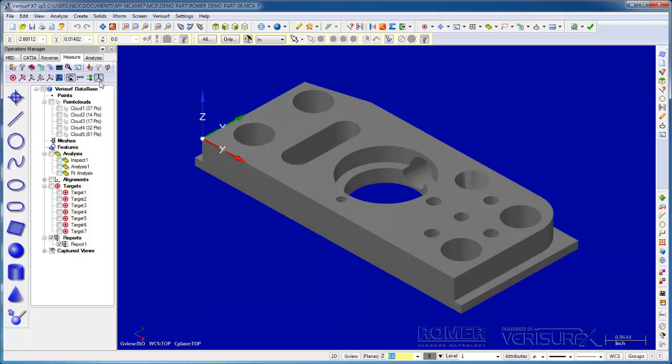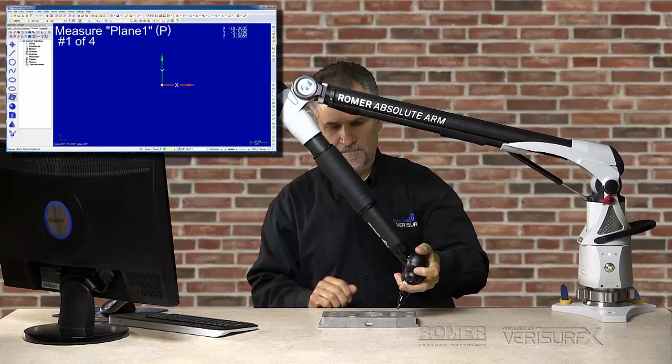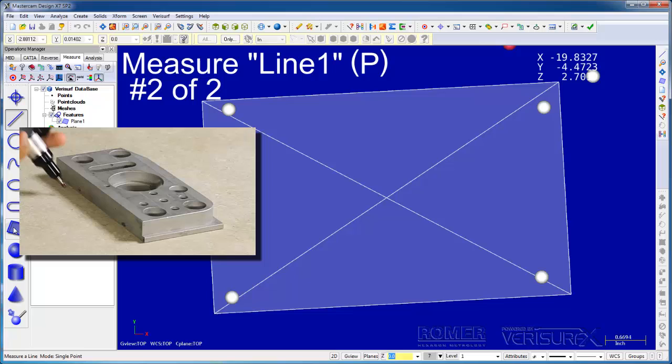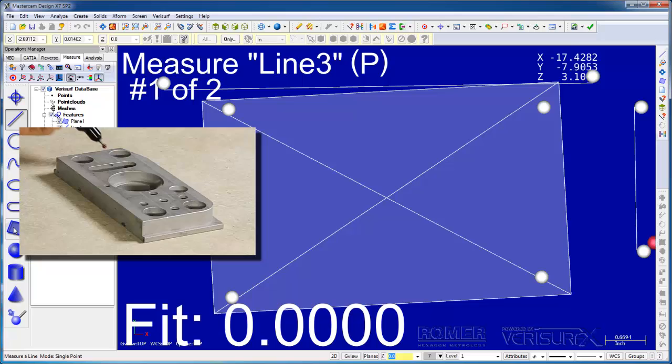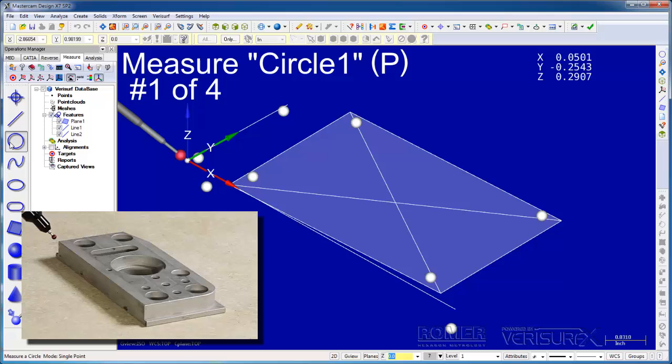All of the workflows we've seen so far have been model-based. We've aligned to a model, we've inspected and analyzed to a model, and we've built to a model. Next, we'll look at print-based inspection and reporting of prismatic features. I'll align to the part frame shown here, but since we're not using a model, I'll open a new file. I'll begin by measuring a plane in two lines for our alignment.